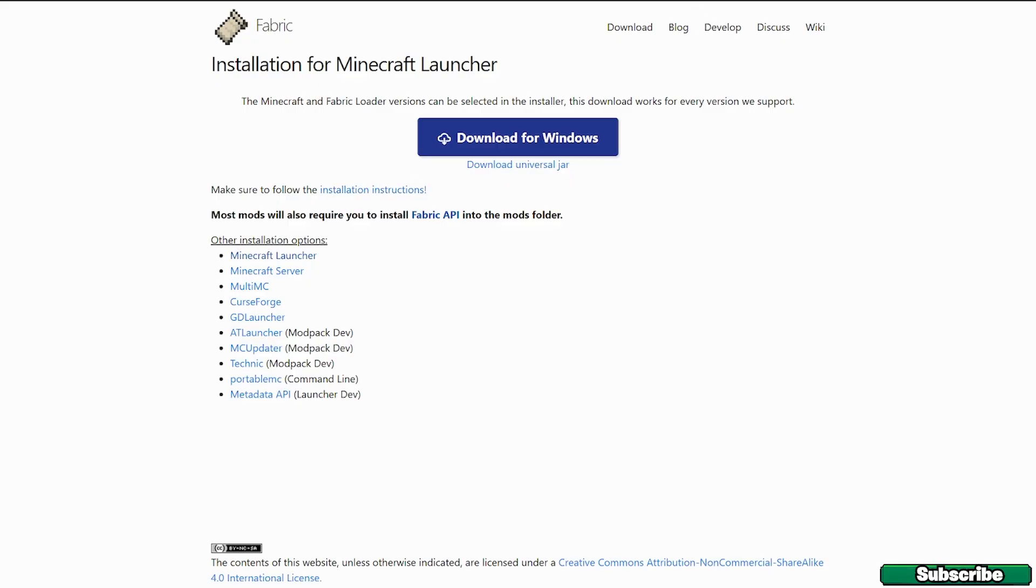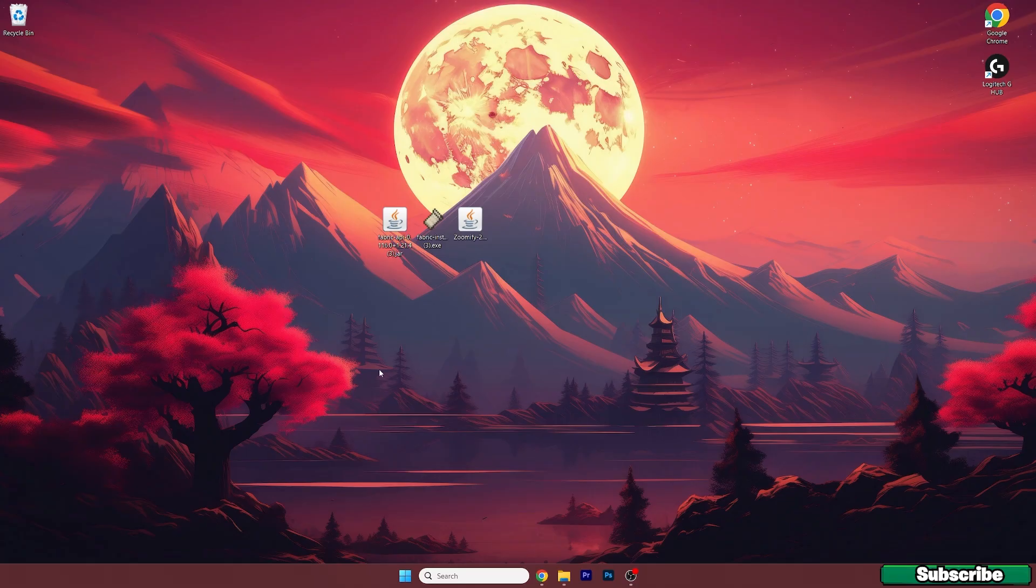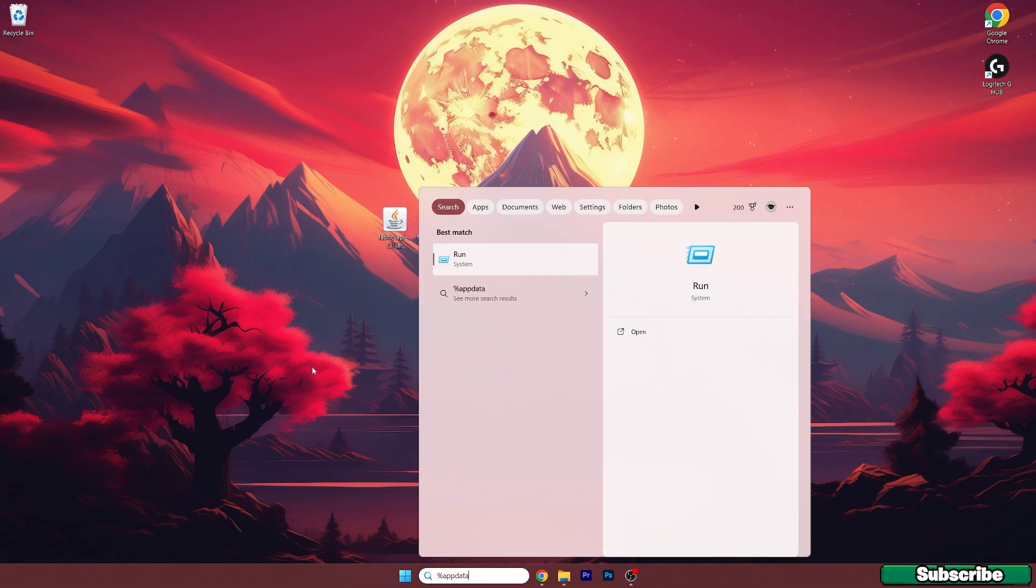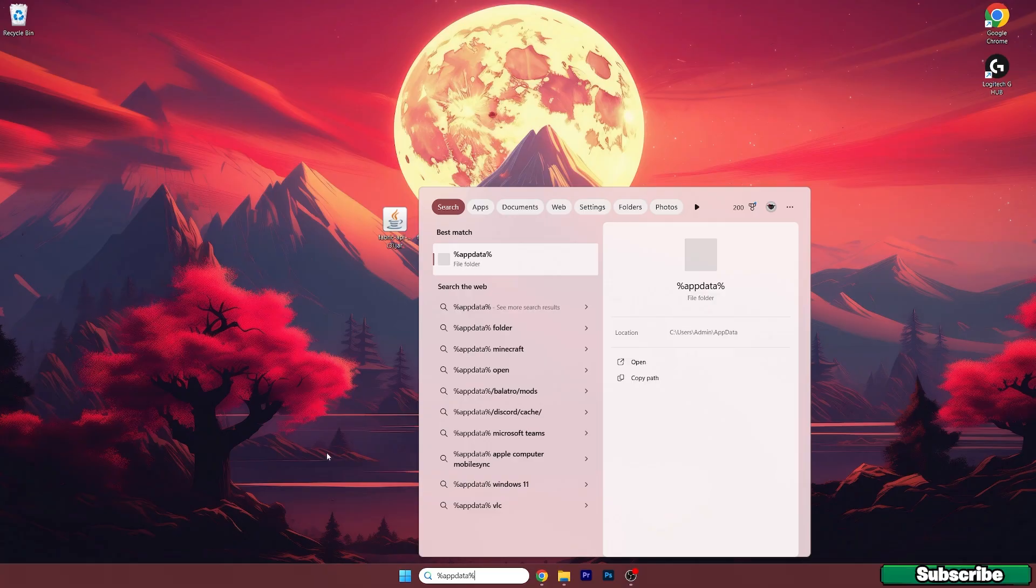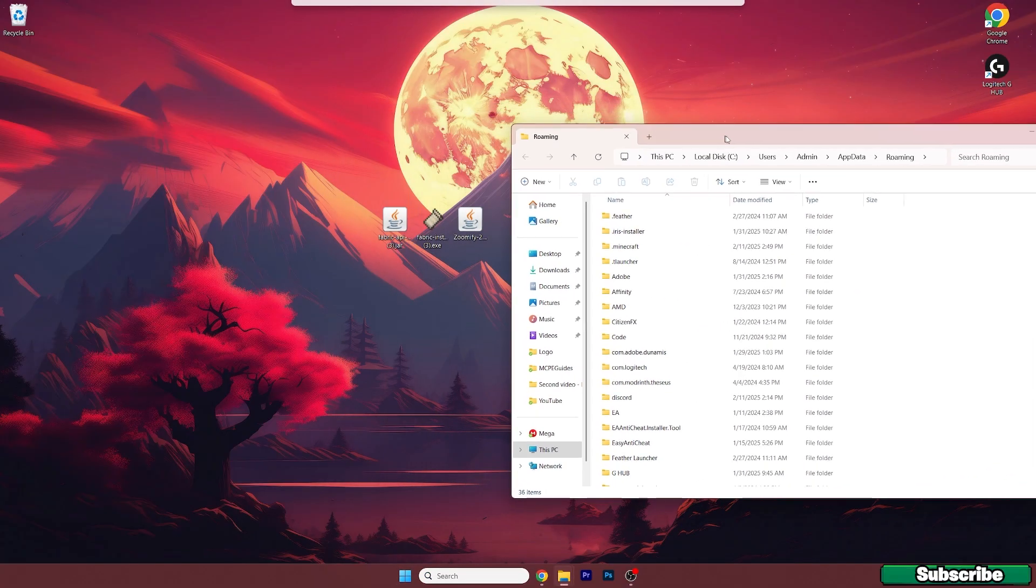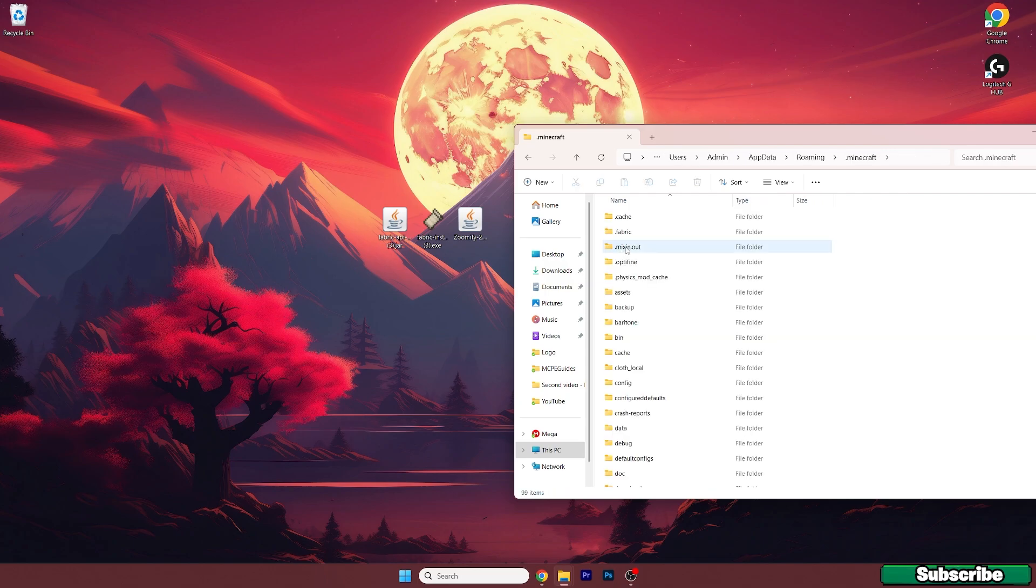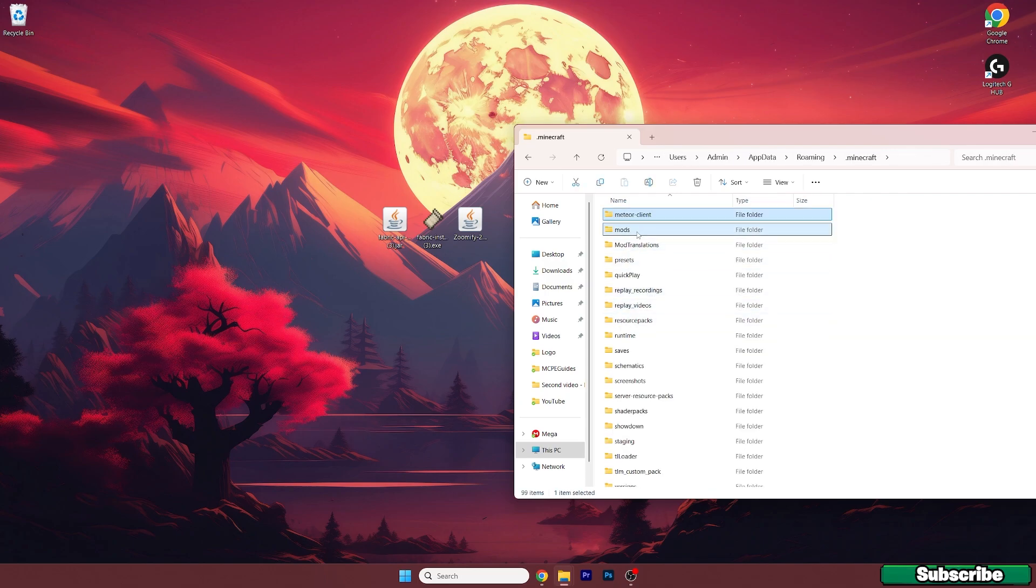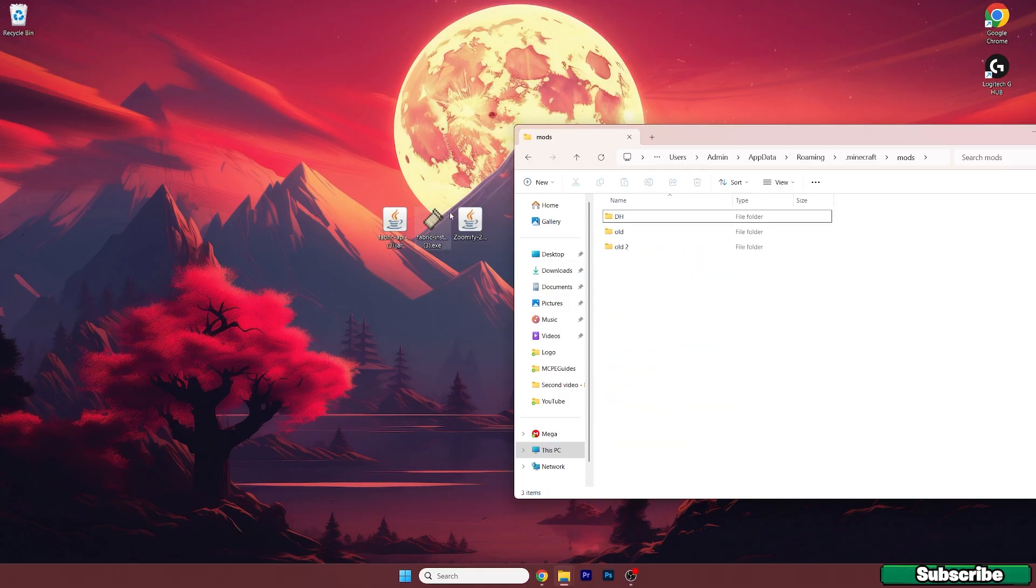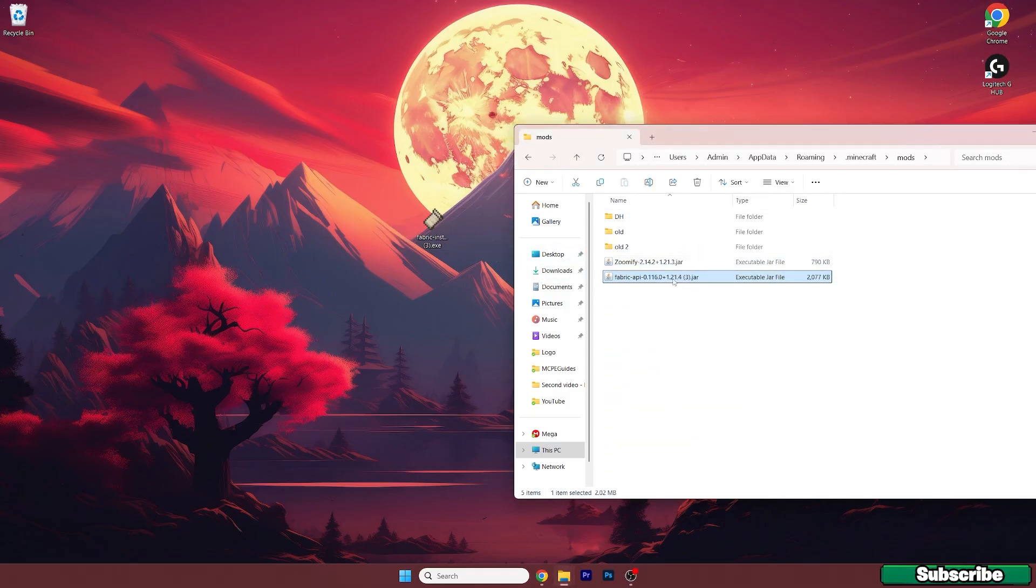Then move all three files on the desktop and type in %appdata% in the Windows search bar. Hit enter. This will open up the roaming folder for us and now go to .minecraft. Go to mods, open it up. Let me just hide these mods and take Zoomify mod and drop it in here and do the same with the Fabric API.